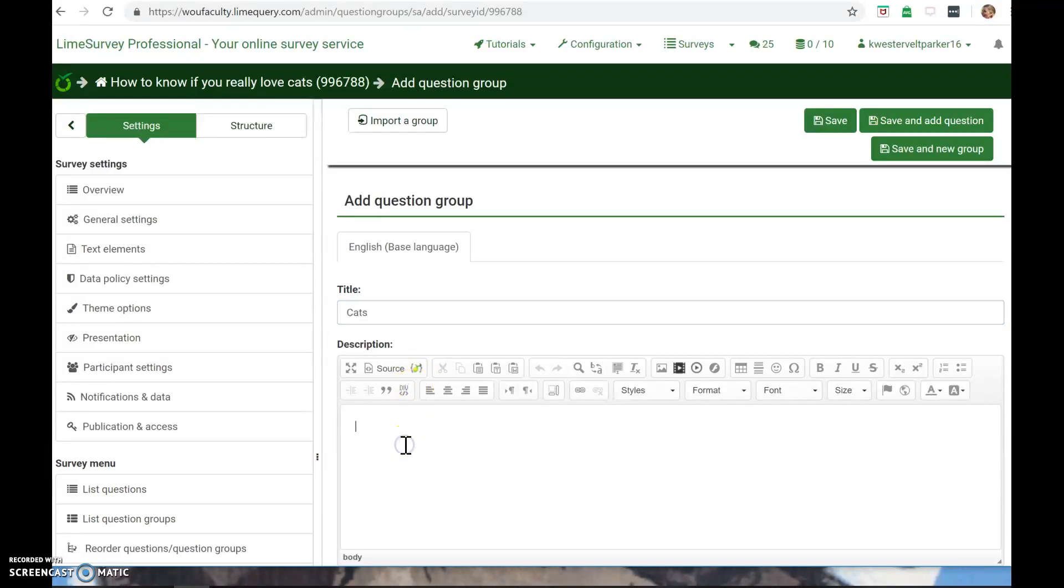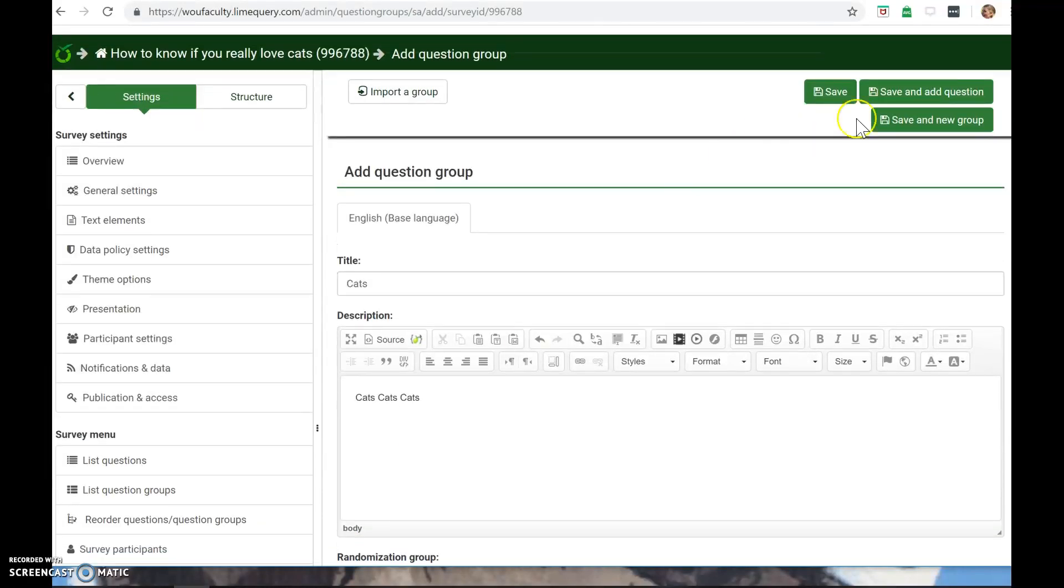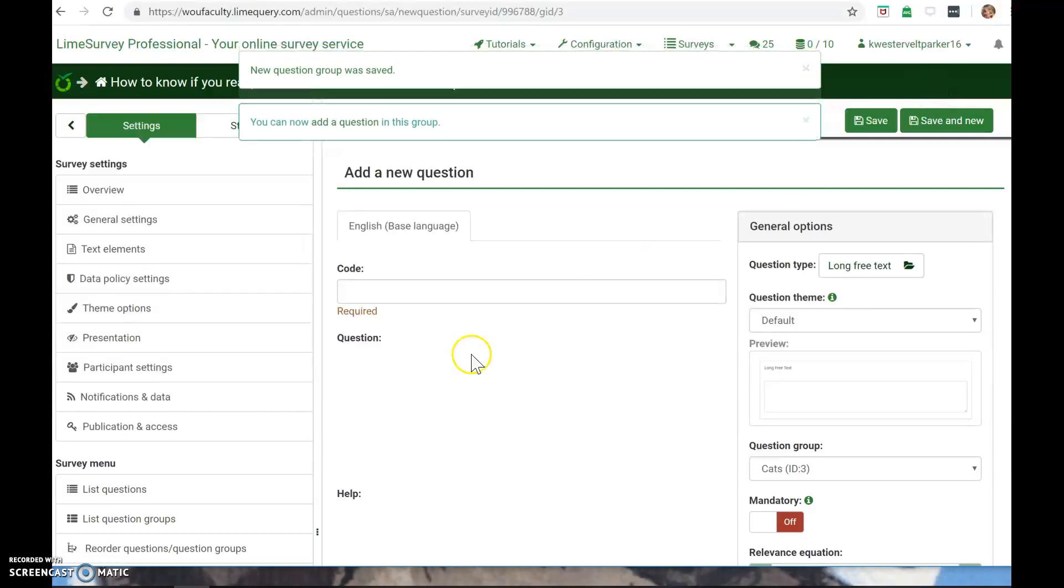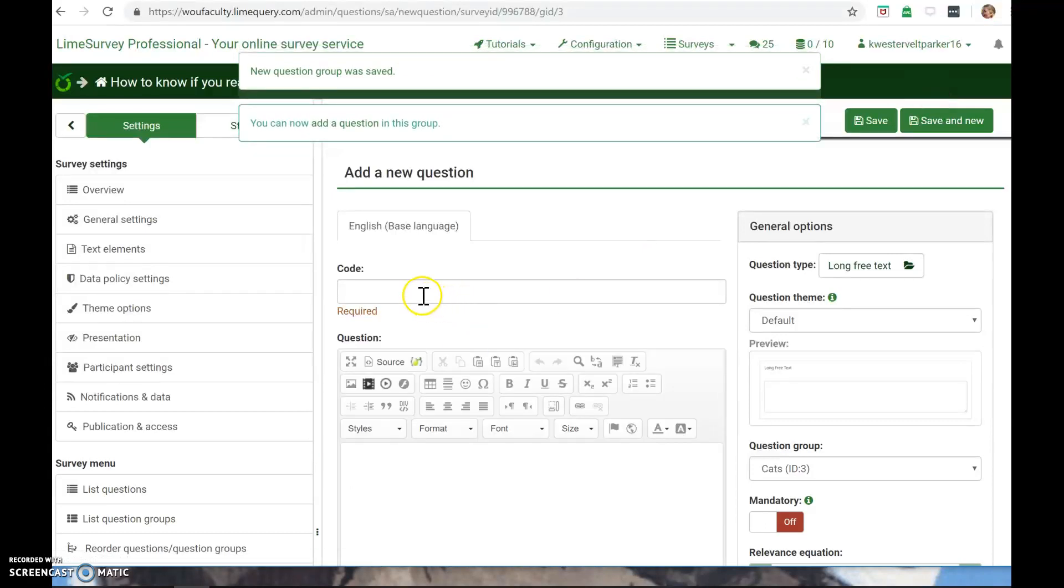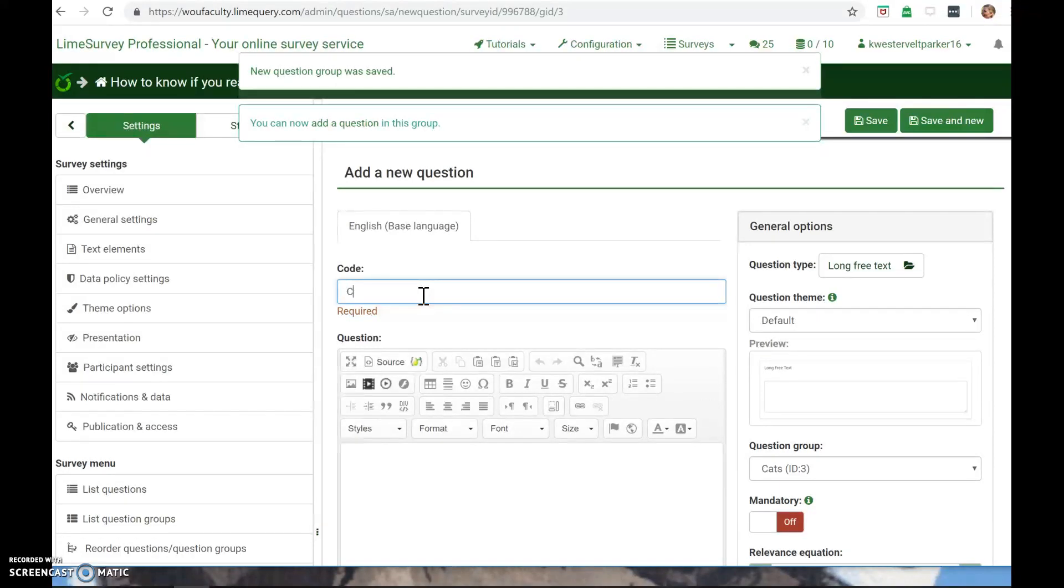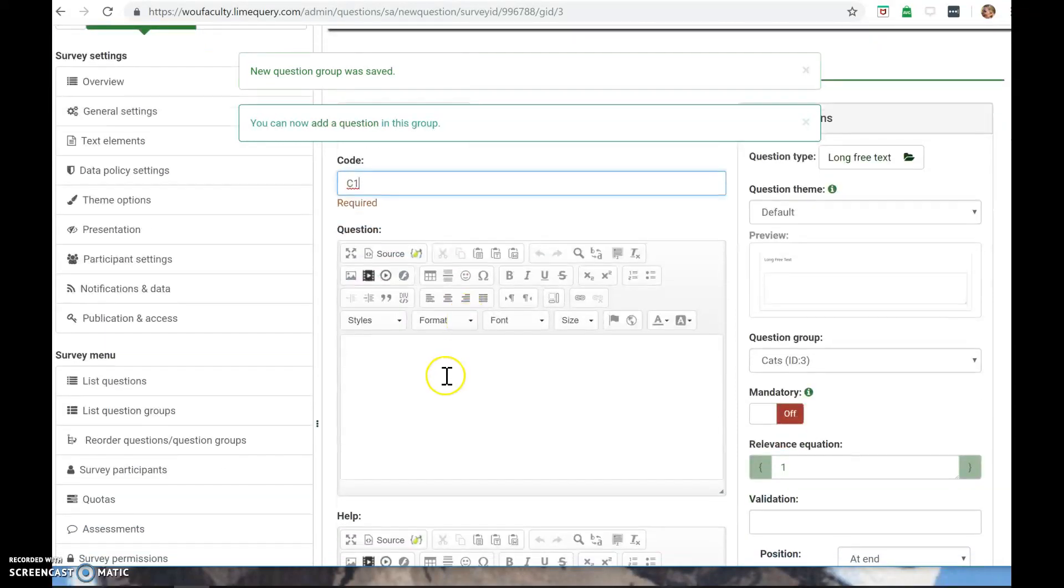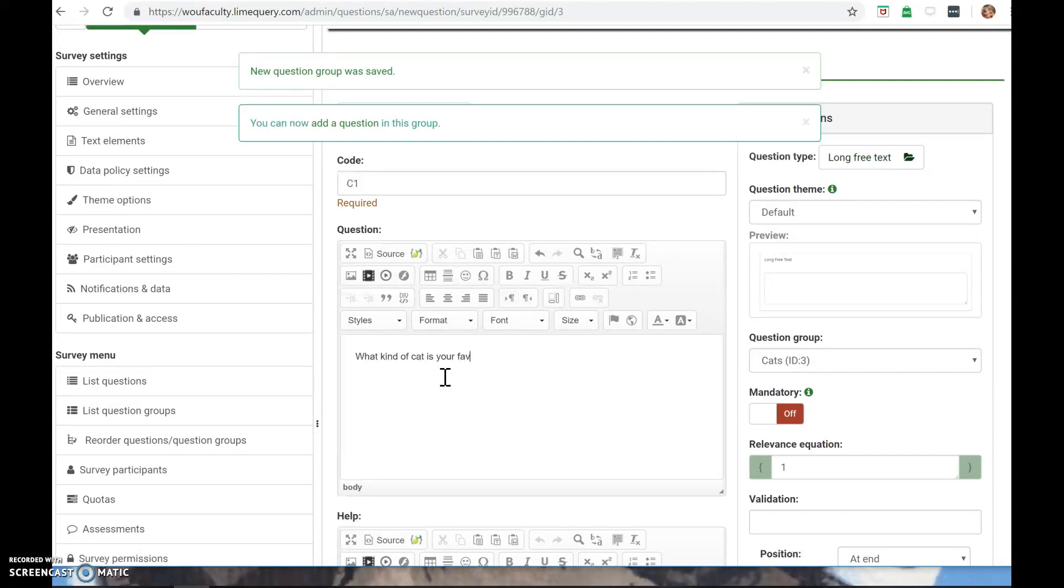Description, cats. And then you can save and start adding your questions. Here they require you to do a question code. This is if you're going to later take the results and put them into a graph. This is probably really powerful for graphing and collecting your data. But it's required even for silly surveys like whether you love cats or not. So I'm going to say C1 is my code. And then here I ask my question: What kind of cat is your favorite cat?